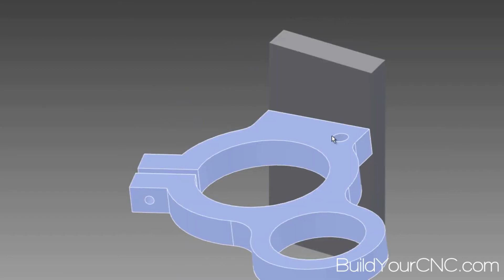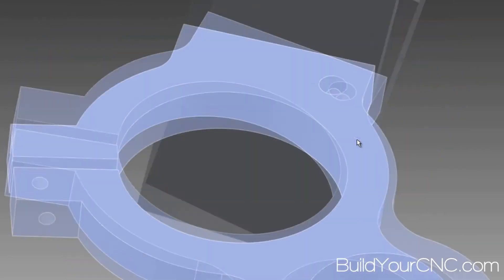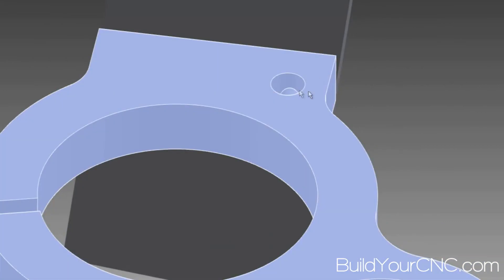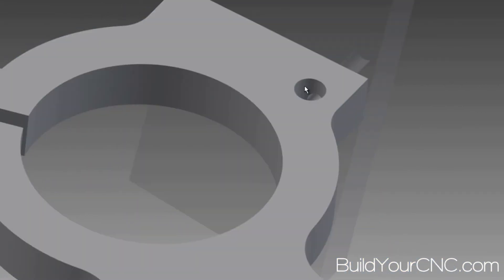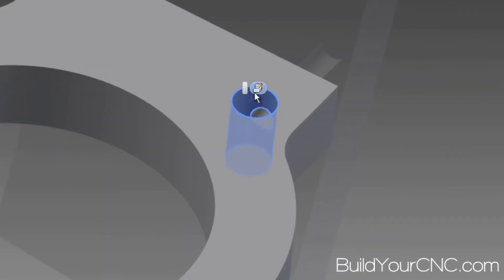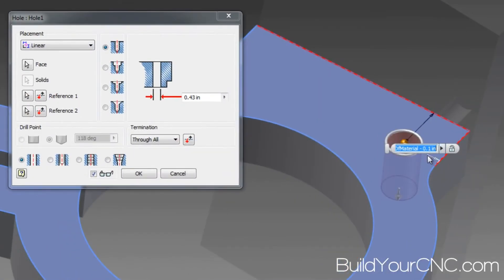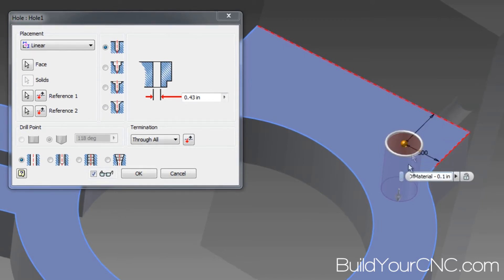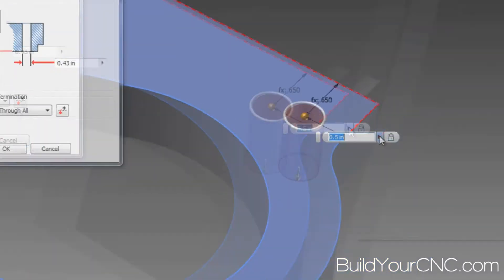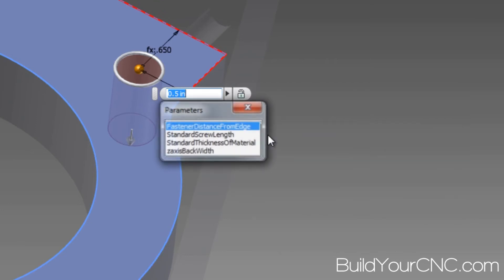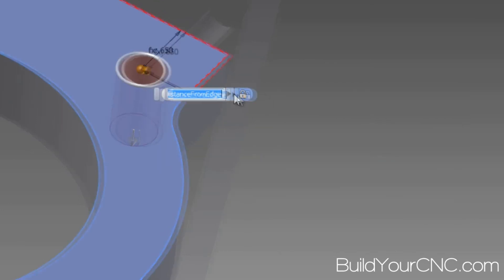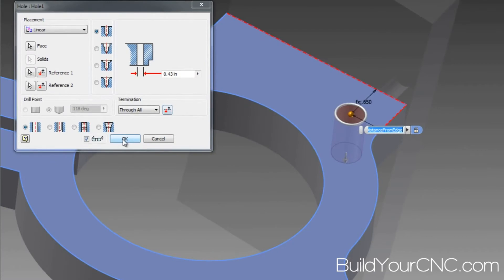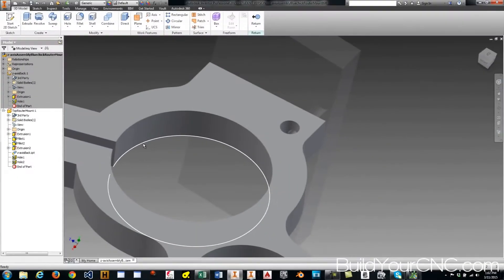Before I do that, I'm going to go ahead and repair this distance from the edge, because I haven't done that yet. So I'm just going to modify this cross cell hole that I made and click on this little icon that appears. And then I'm going to take this dimension here, and I'm going to find the faster distance from edge. I'm going to accept that. So now that's repaired.